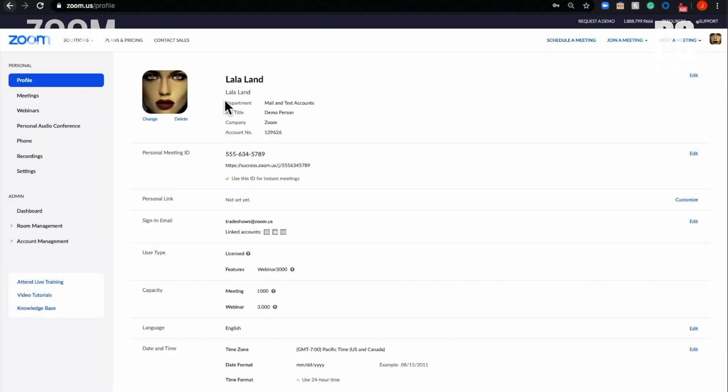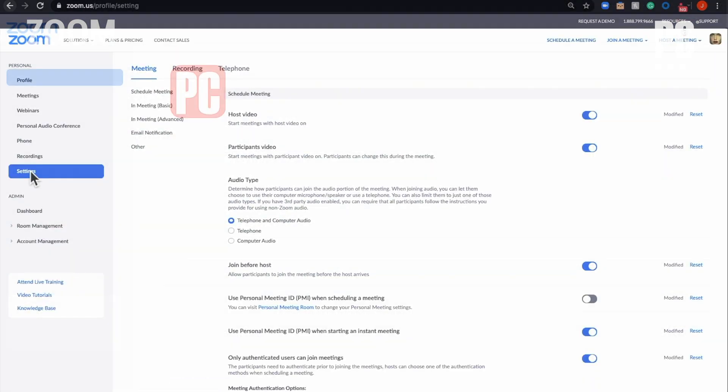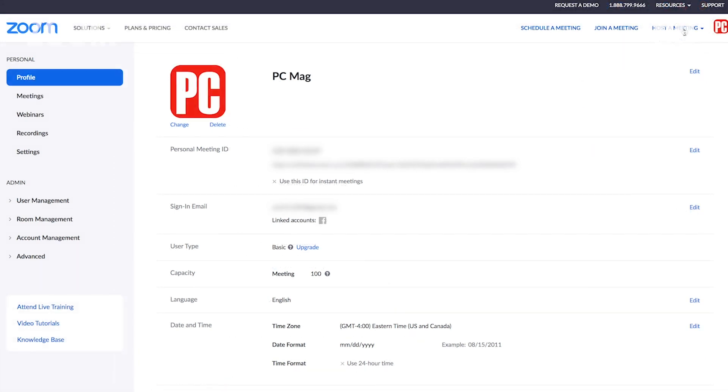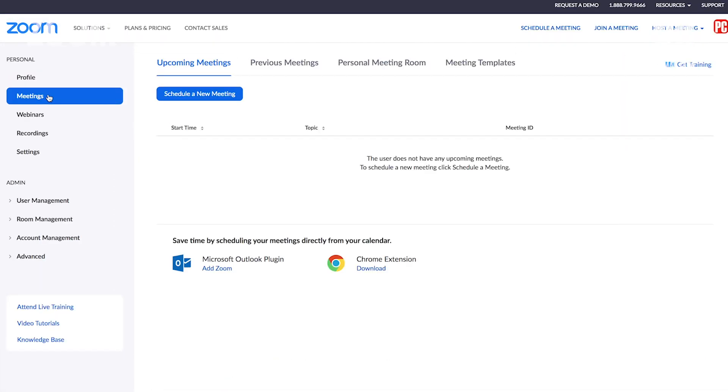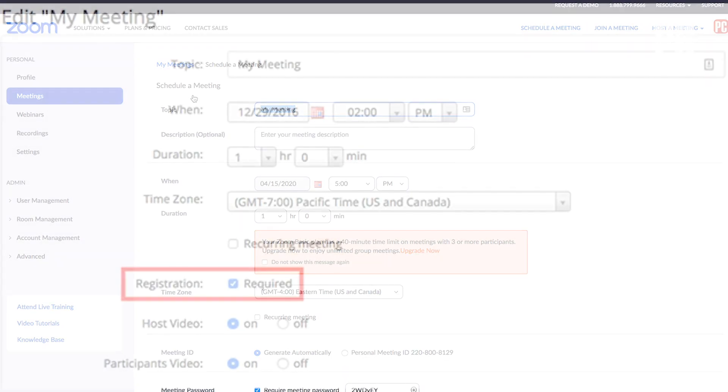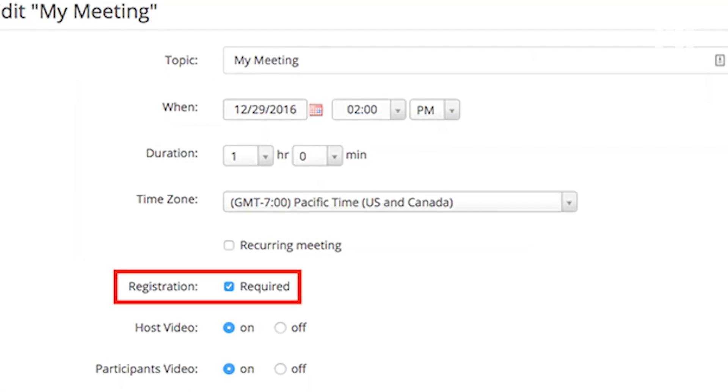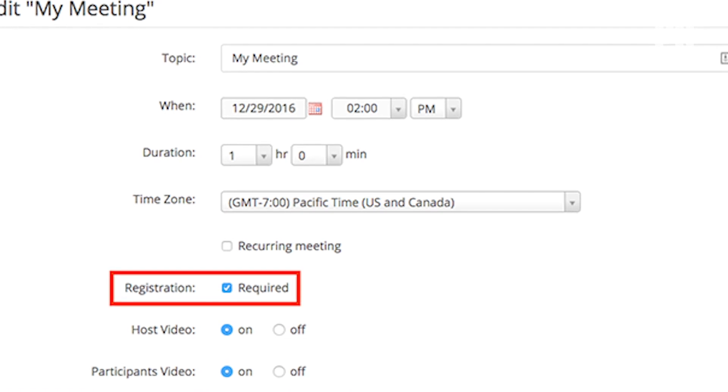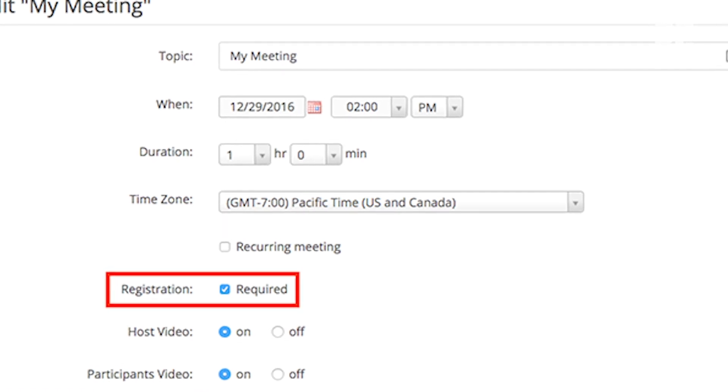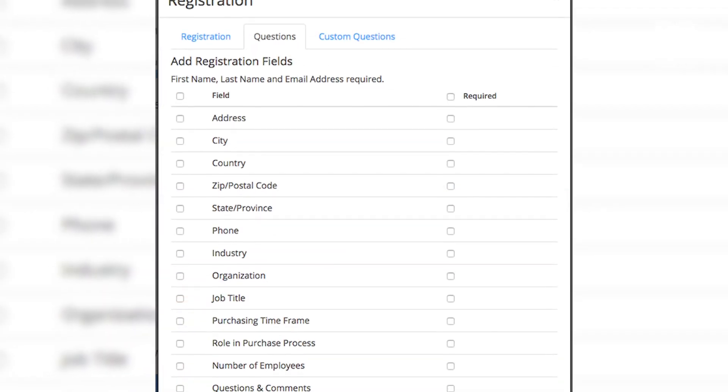To create a custom form, the host must have a licensed account. And the meeting cannot use your personal meeting ID. If you meet those requirements, open the Zoom web portal and choose Meetings. Either pick an upcoming meeting or schedule a new meeting here. Next, check the box next to Registration, Required. After that, look for a section called Branding, where you can create your form. You can even add a banner and logo.